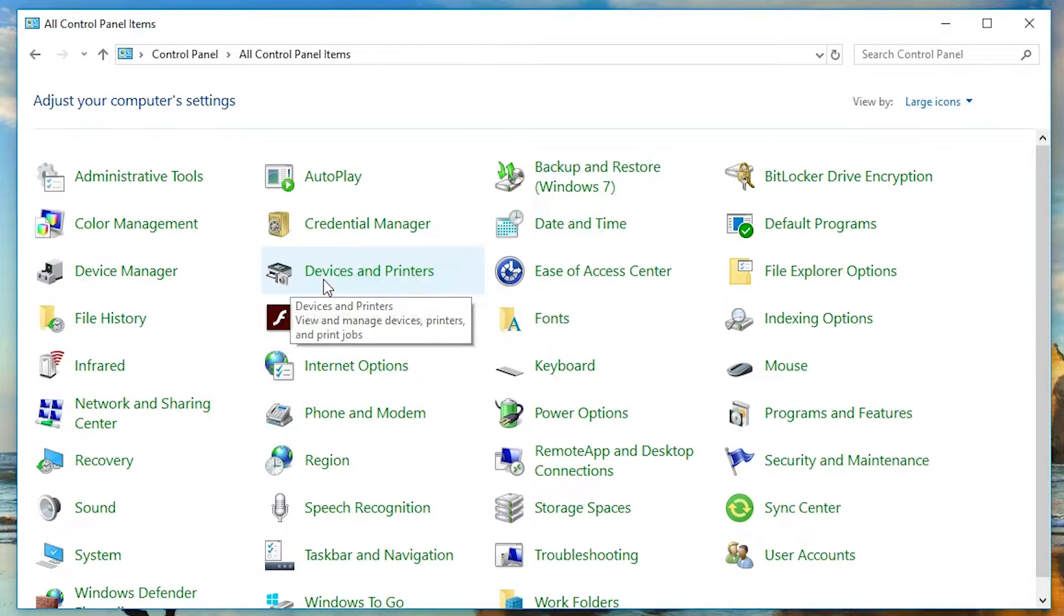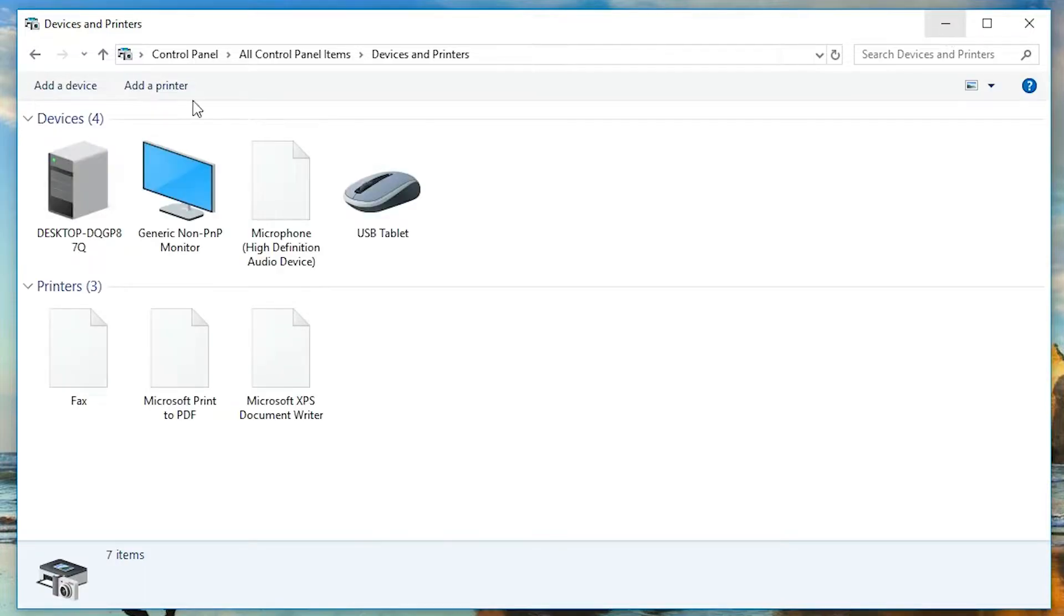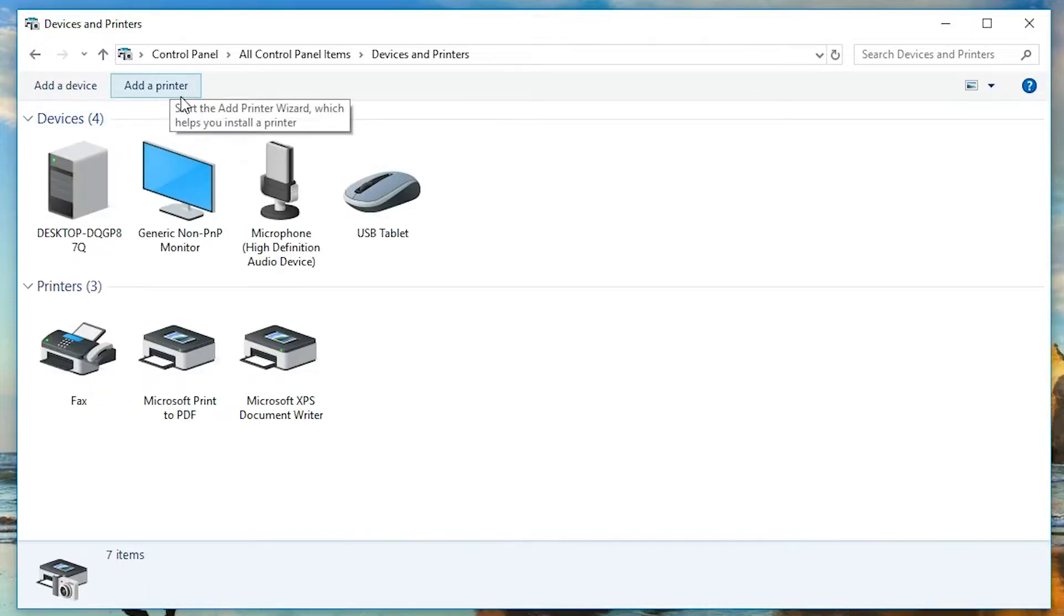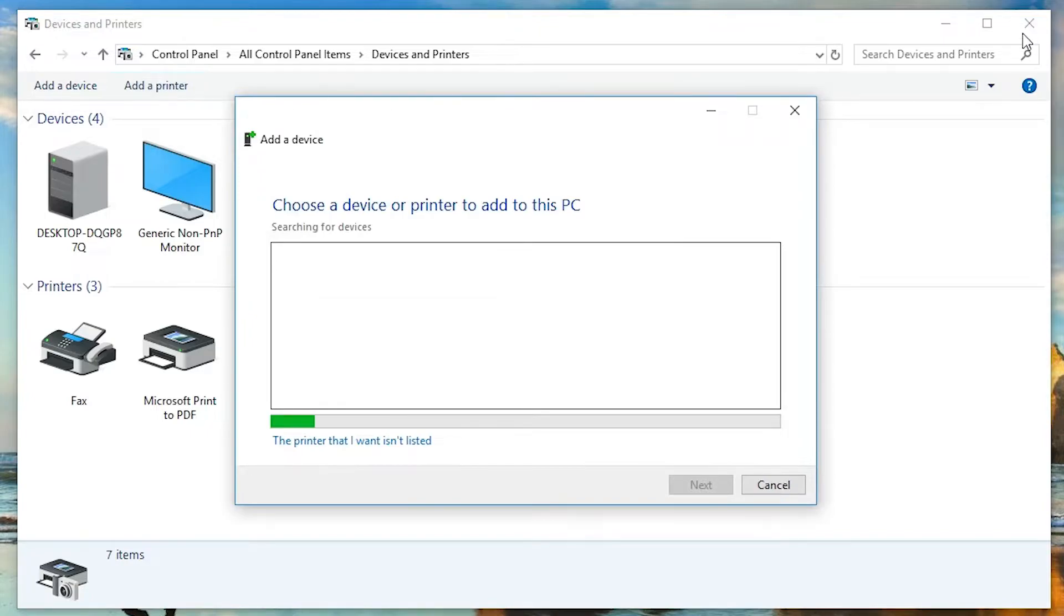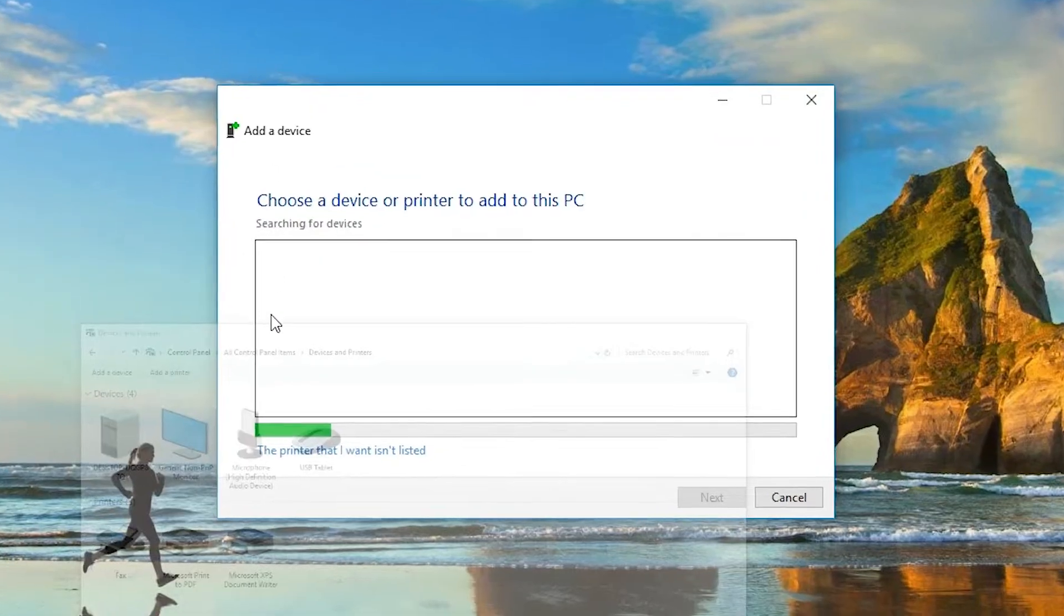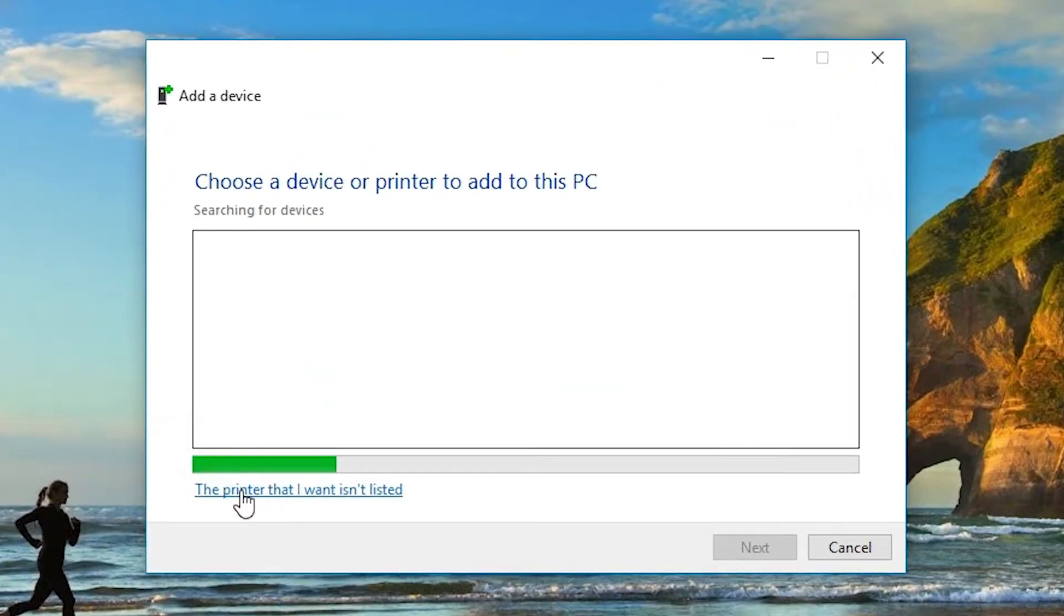In devices and printers, we find Add a printer at the top. Click on add a printer. Click on the printer that I want isn't listed.